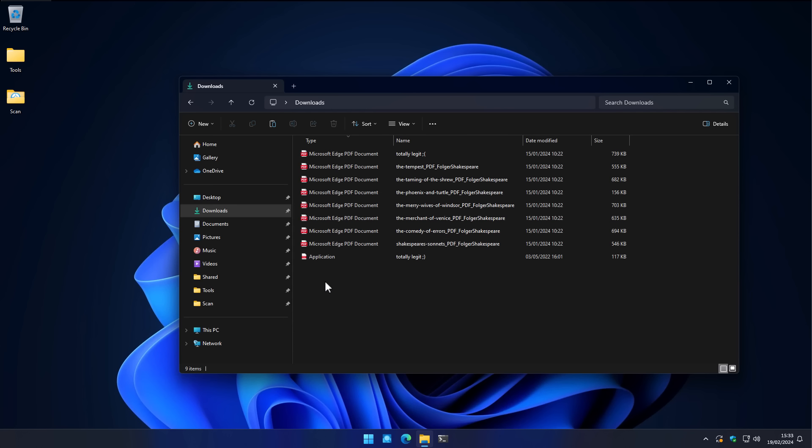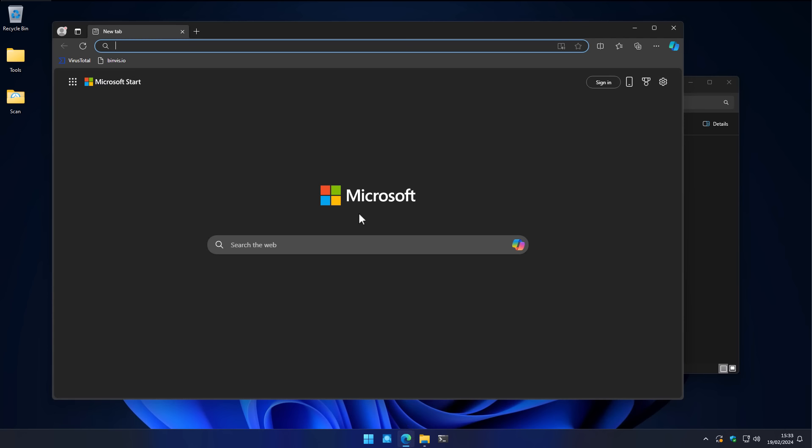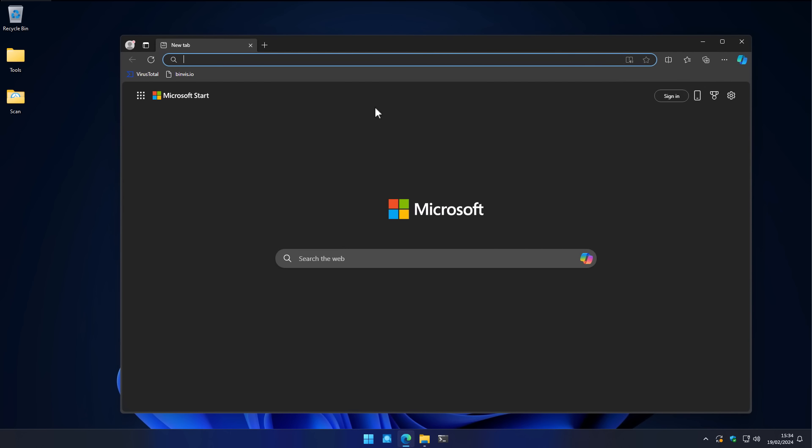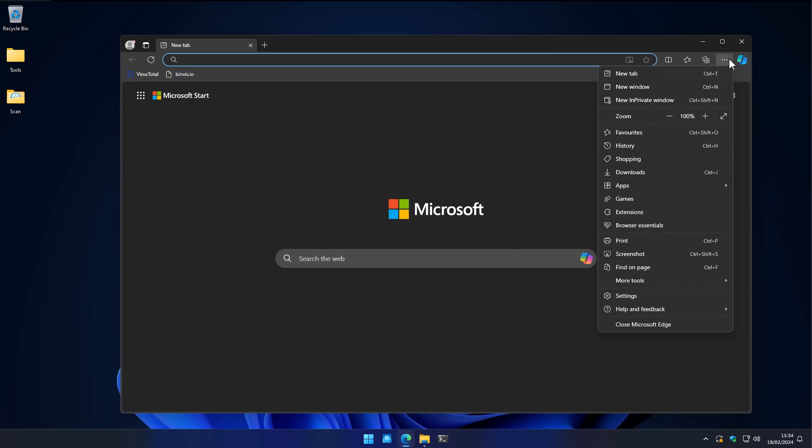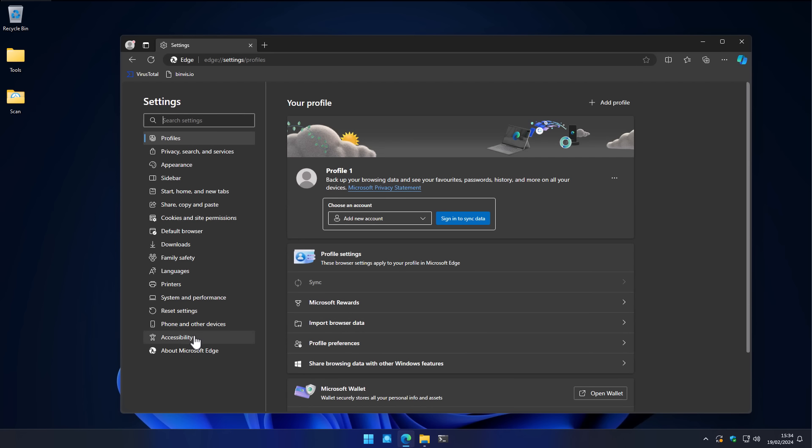But most people have already lost by this point. They never get to see the thing they're executing in the Explorer window, they execute it directly off the browser. So maybe they download something that they think is a PDF, and then they click on the open button in the browser itself. Now in order to avoid that, you want to change some settings in the browser.